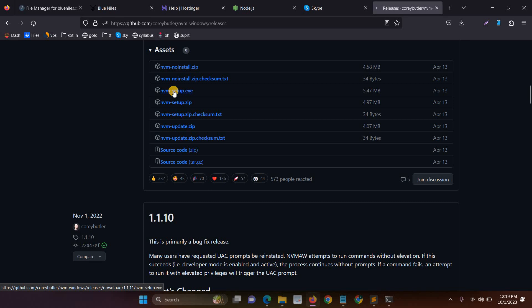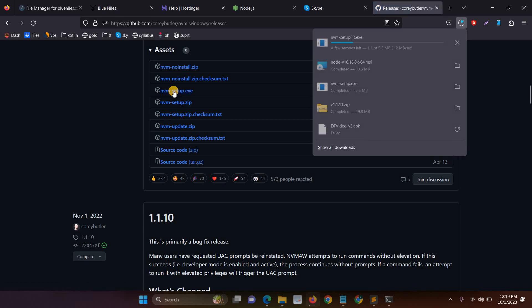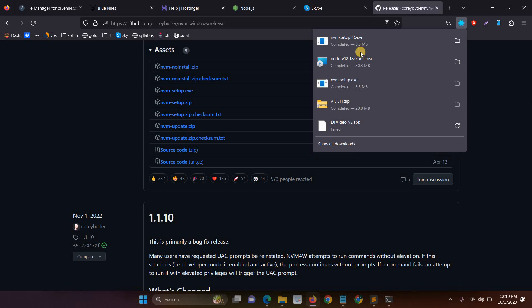Here you have to click nvm setup exe. This step is very mandatory. I already have downloaded and executed the file. After that, the NVM is automatically installed on your system. This is the first step.